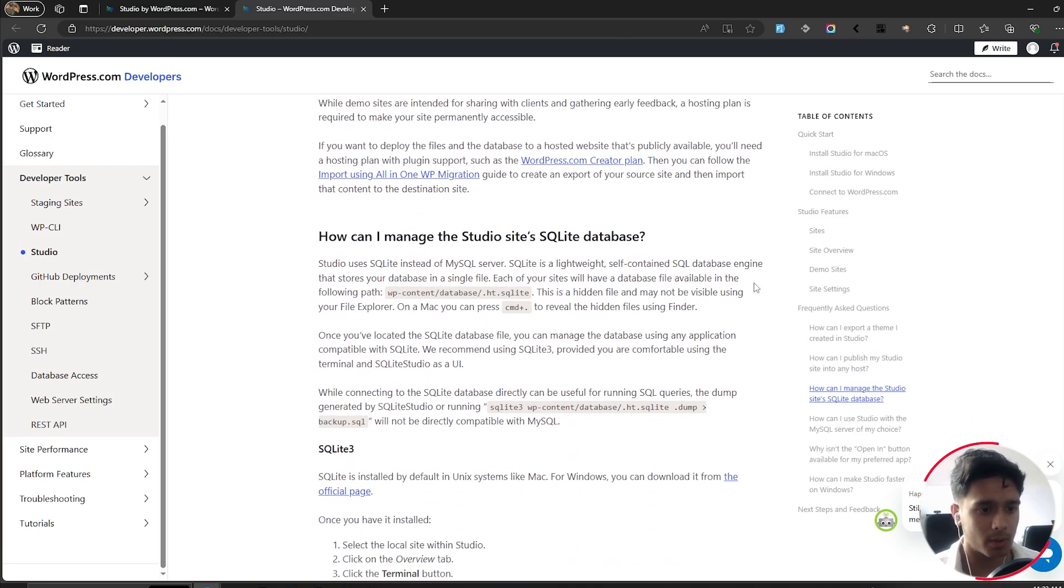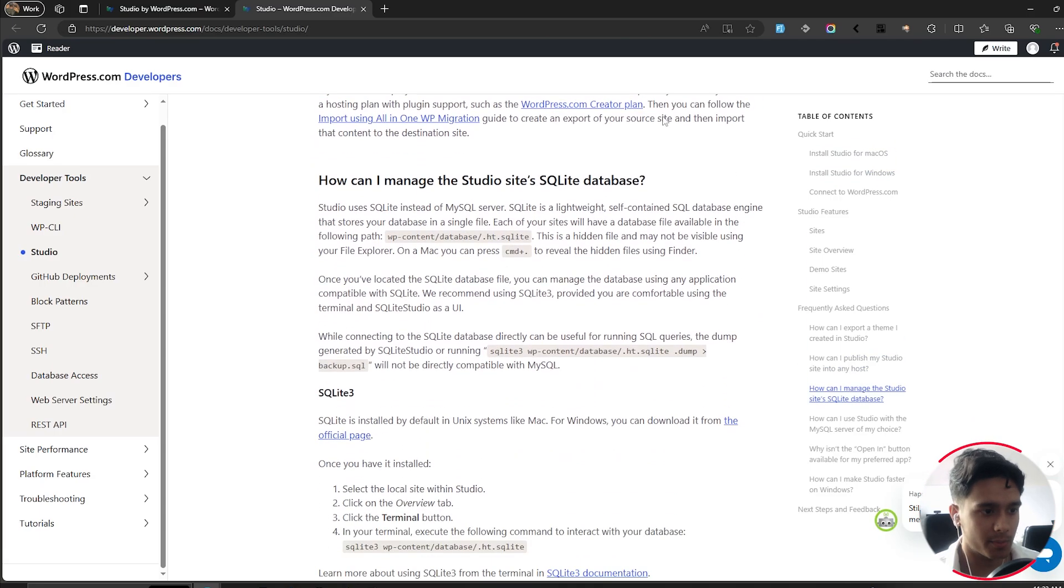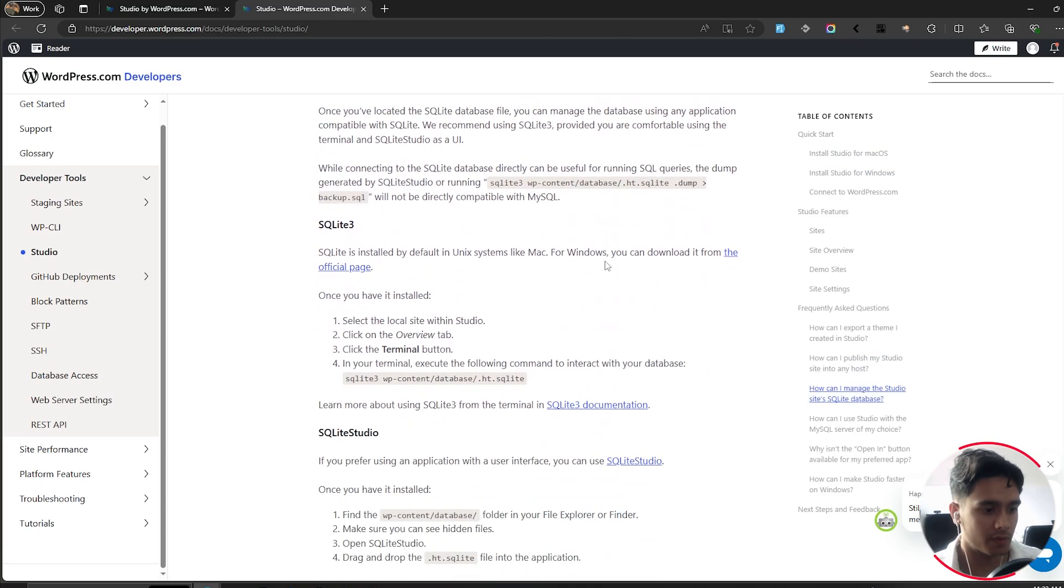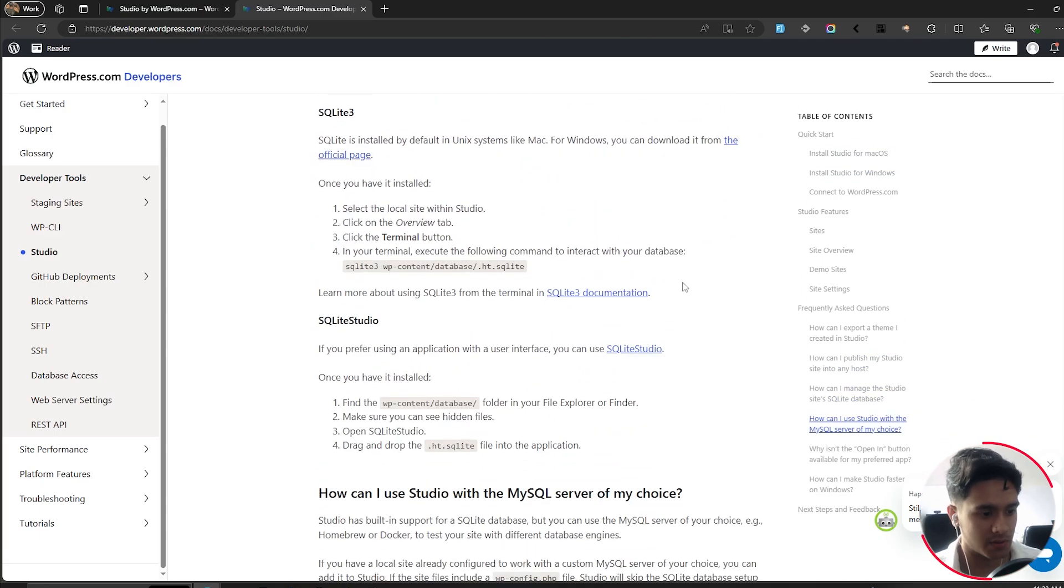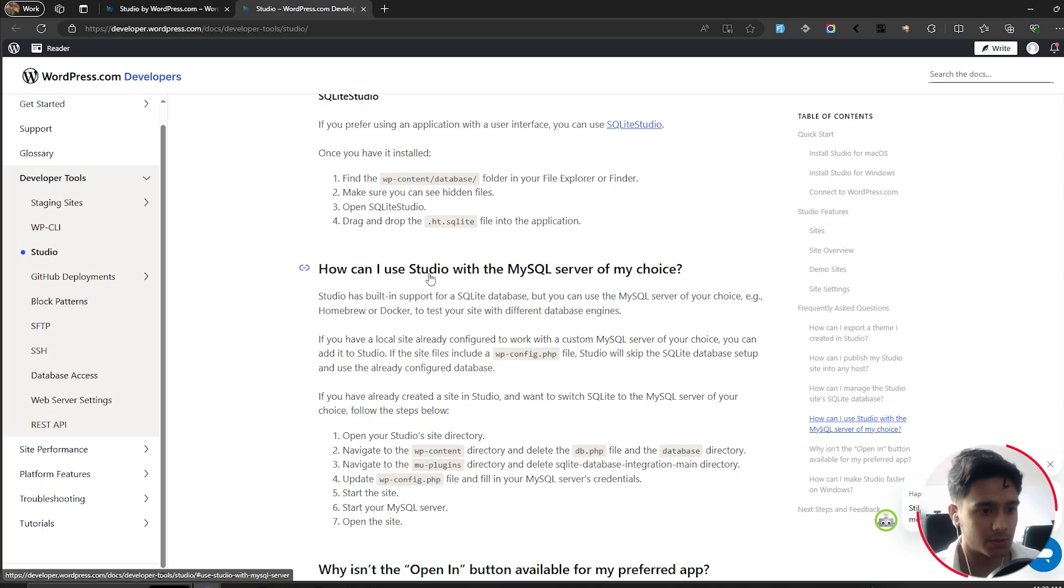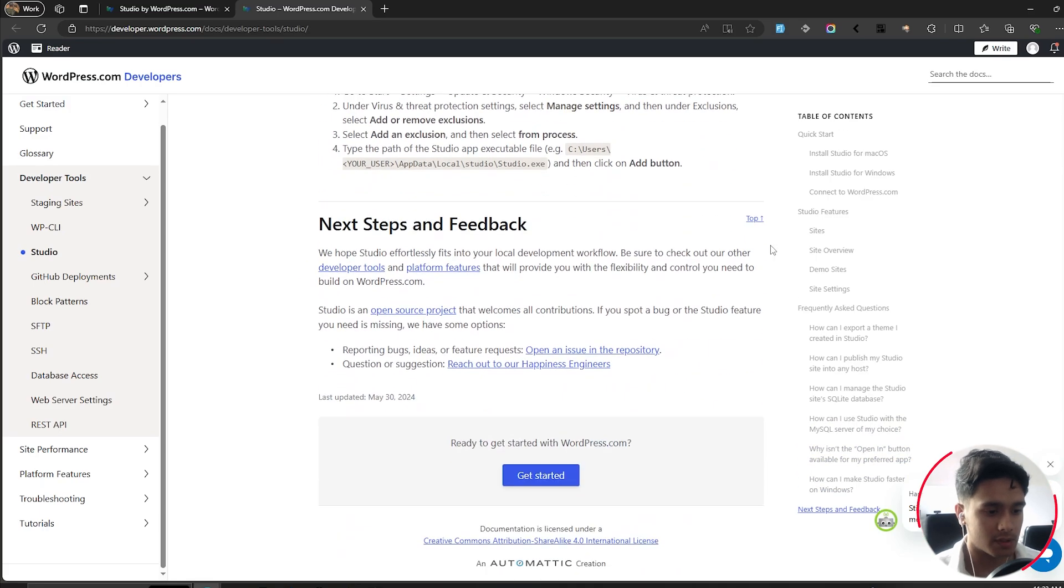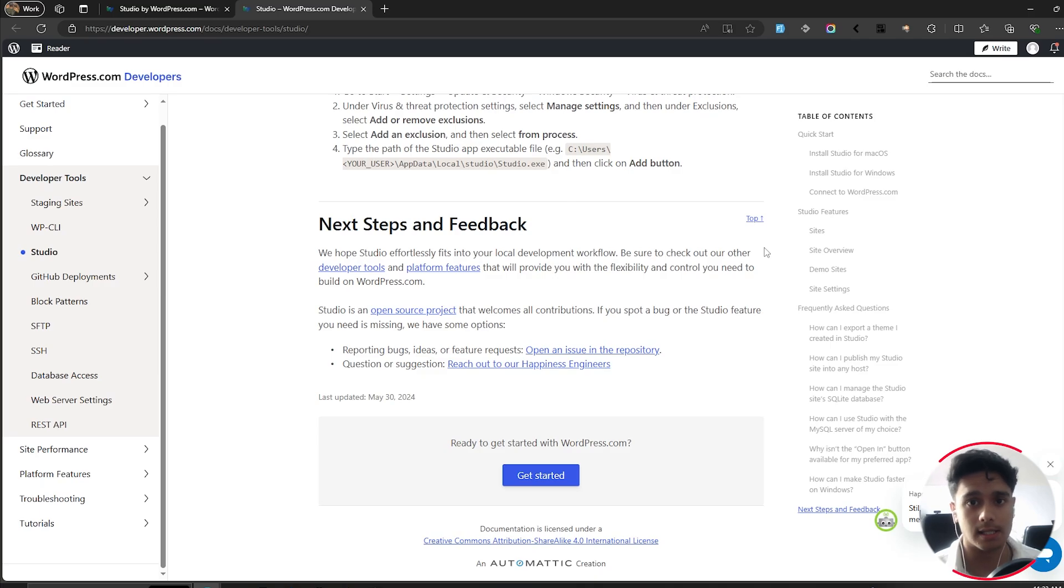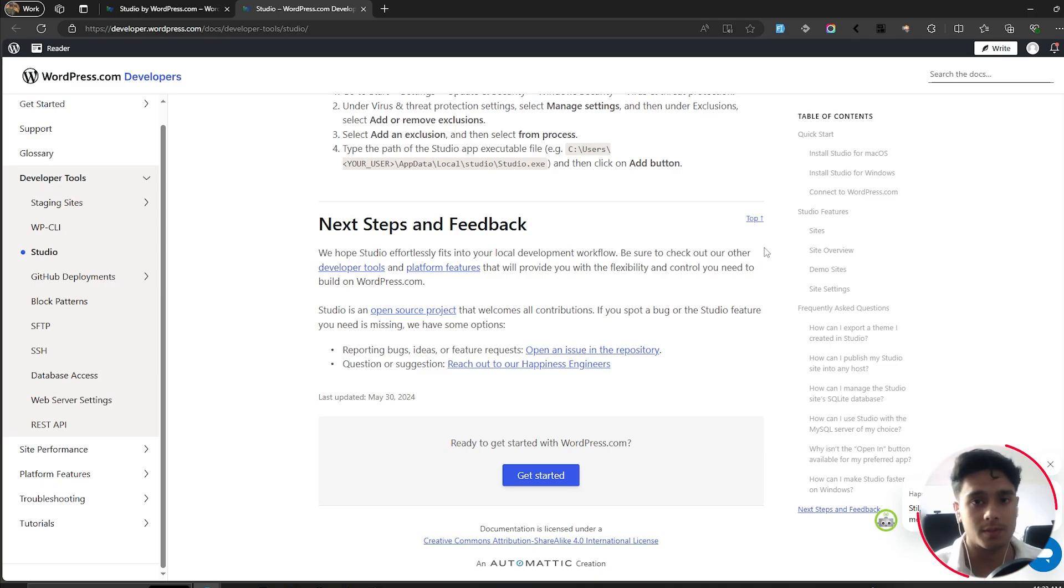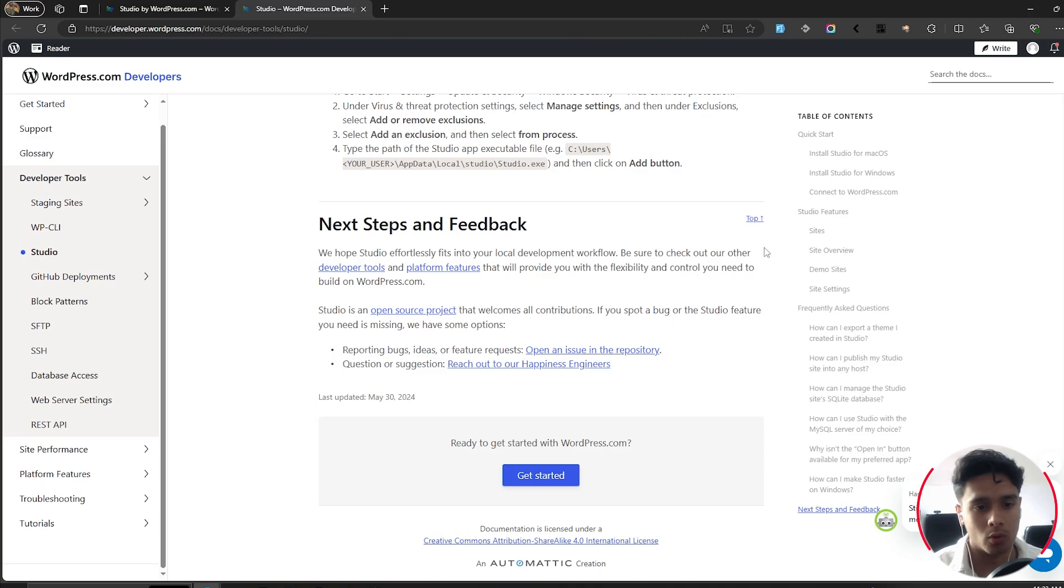So yes, as I was talking about the SQLite database, they have everything related to it here as well. How can you use Studio with the MySQL server of my choice? There's a lot of stuff. So let me know down in the comments below if you guys will be switching all your test sites to WordPress Studio, or you'll still be using WAMP, XAMPP or some other test management tools like Local. So let me know down in the comments below.